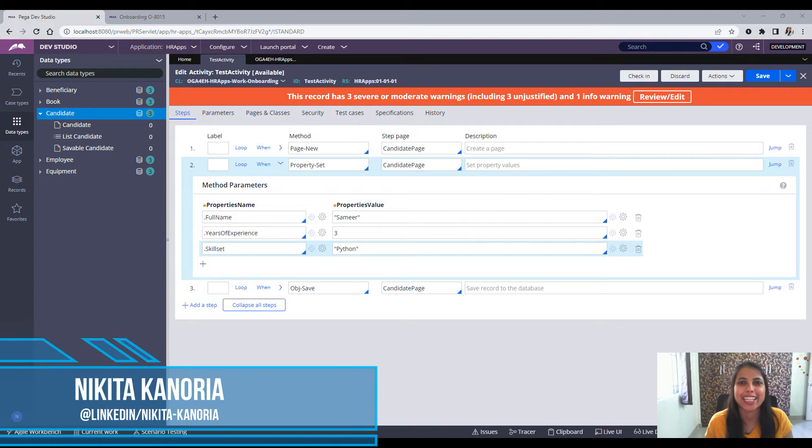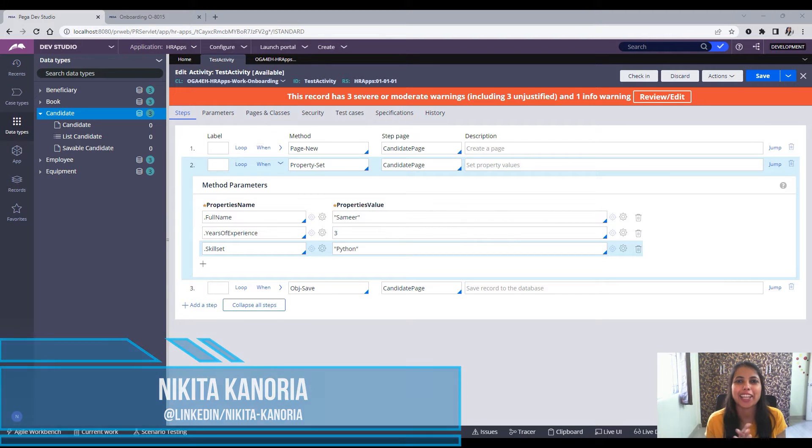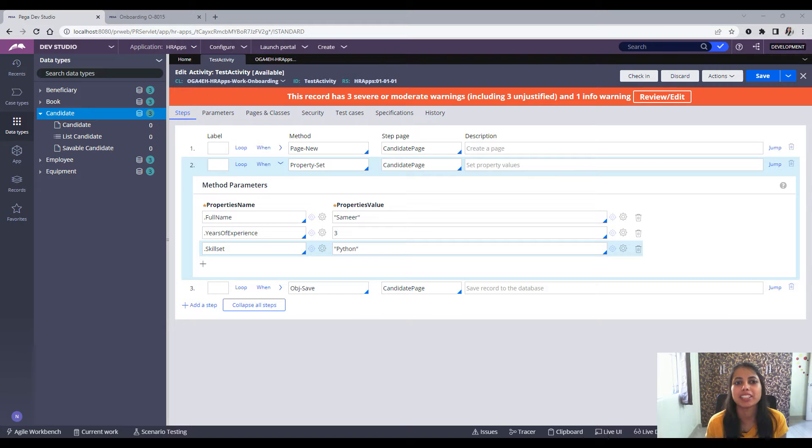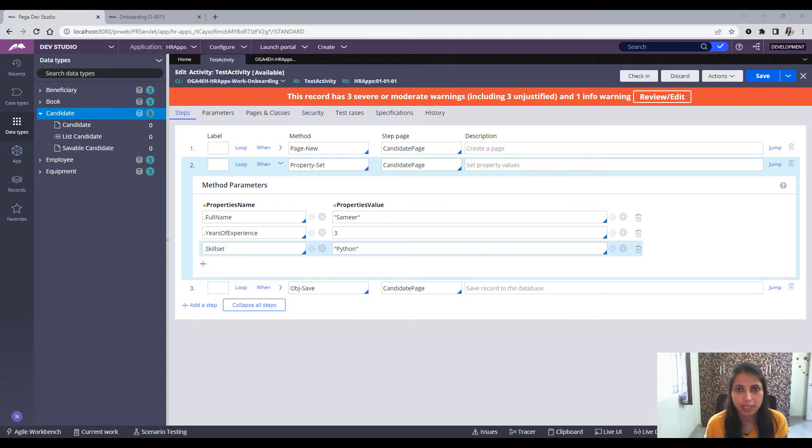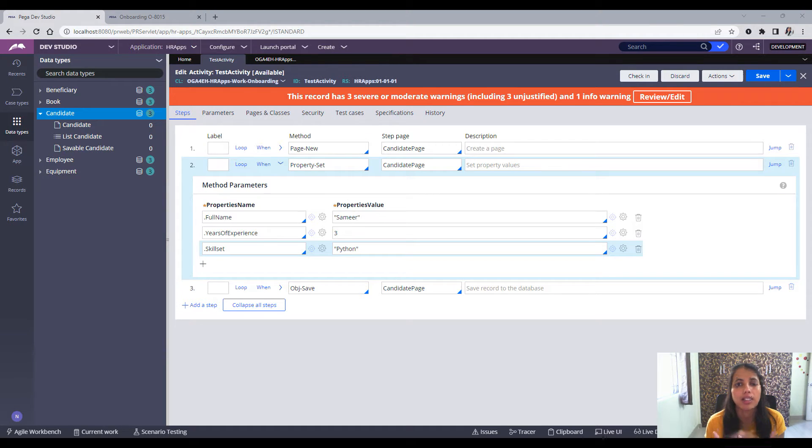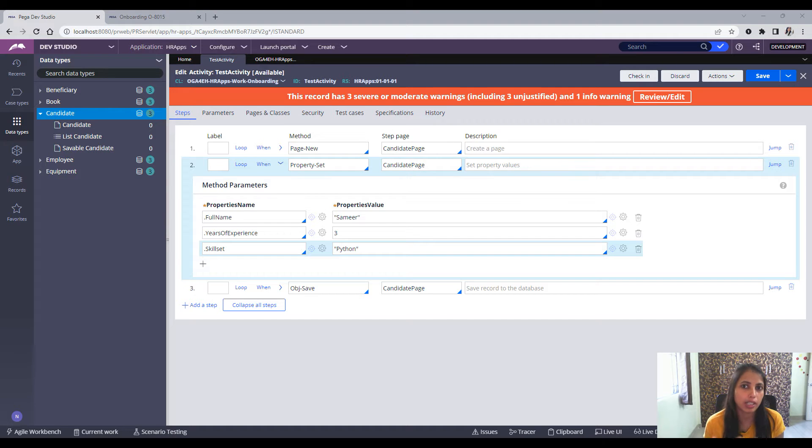Hello everyone, this is Nikita and thank you for joining me. In this video I would talk about the debugging techniques in Pega. We would take a very specific example where we are creating an activity and trying to save an instance in the data class and the instance is not getting saved, so we'll try to find the cause for it.